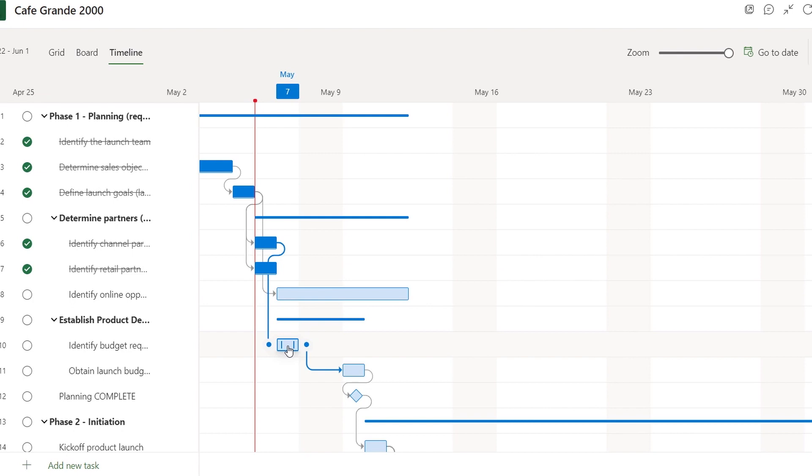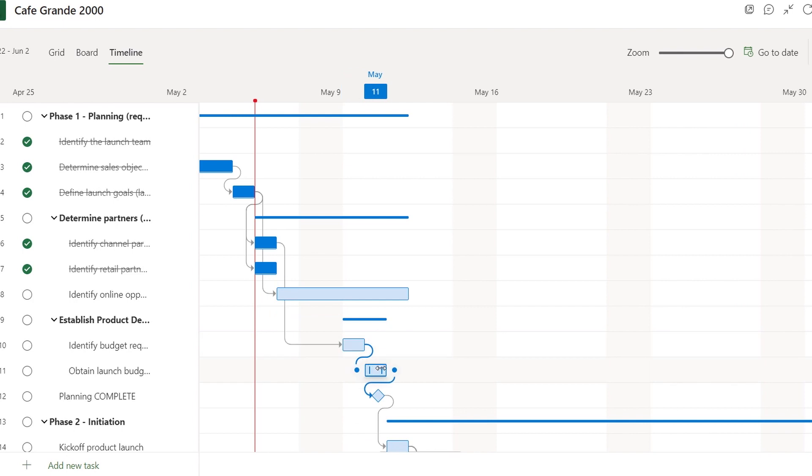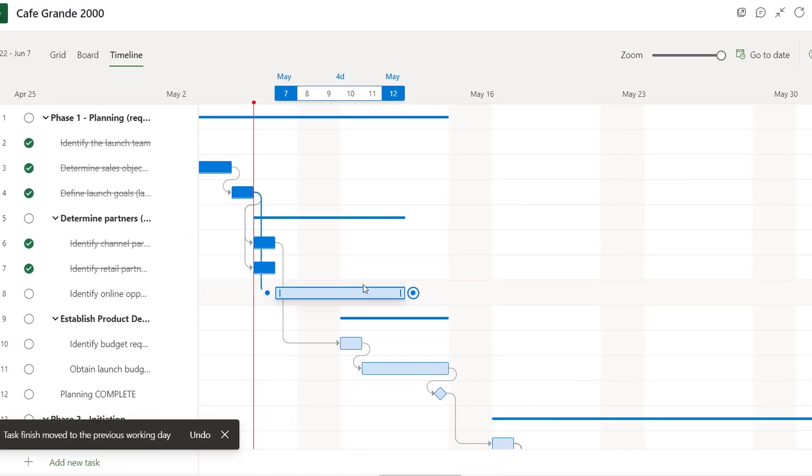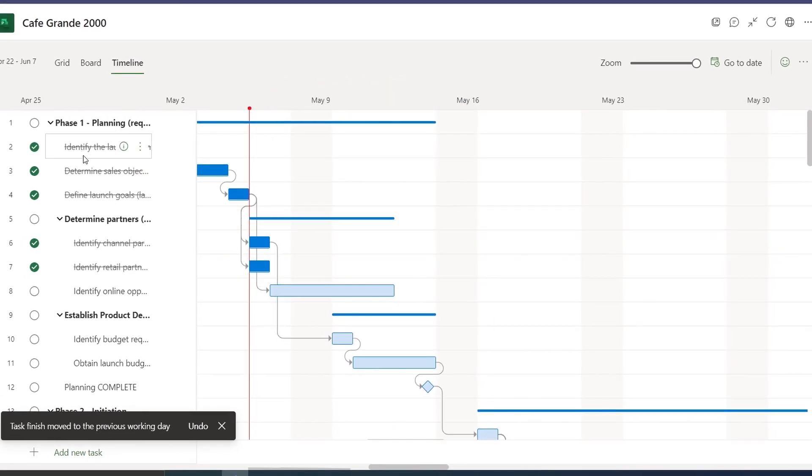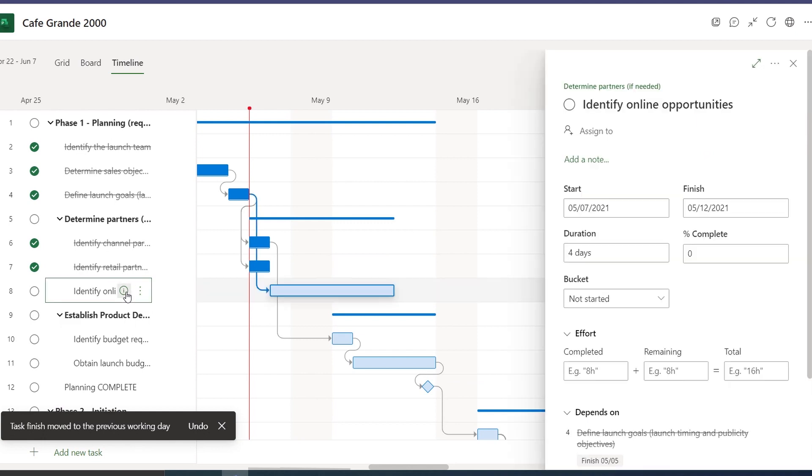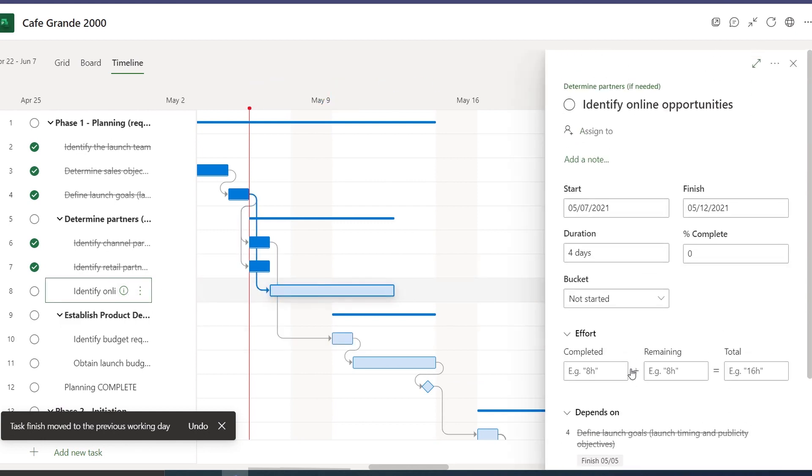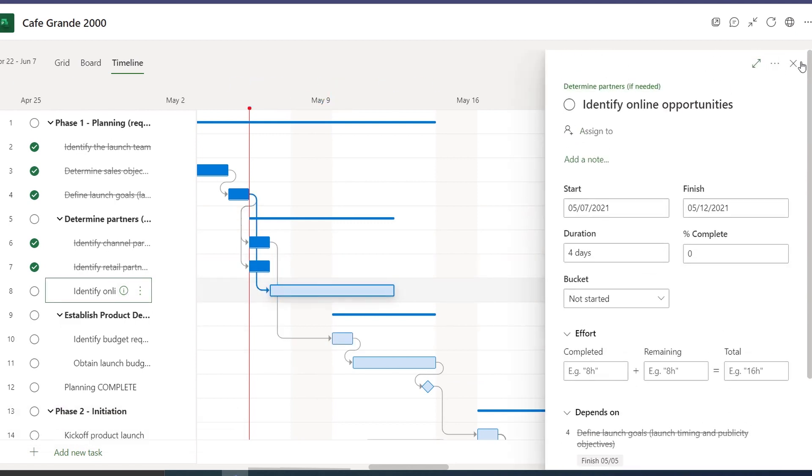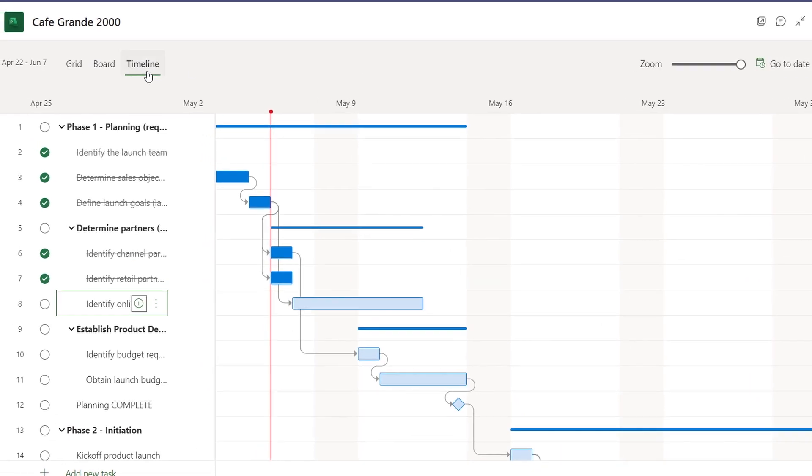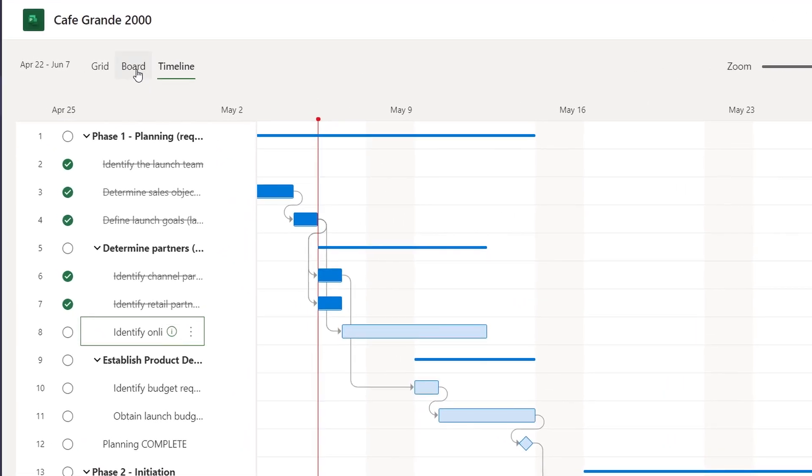If I want, I can modify each task on the timeline by sliding them left or right. I can shorten or extend their duration as well. If I click into any of these tasks on the left, it gives me the details behind them, as you can see with this one.